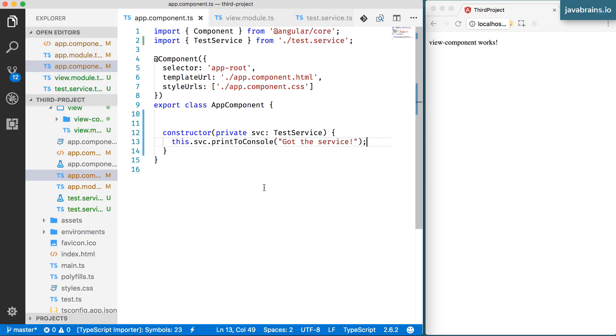First, the owning module needs to export it. And then the module that's trying to use it needs to import the module. These two rules have to satisfy for a component to be used outside its module.